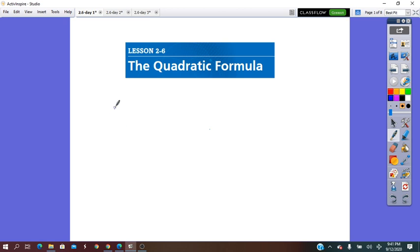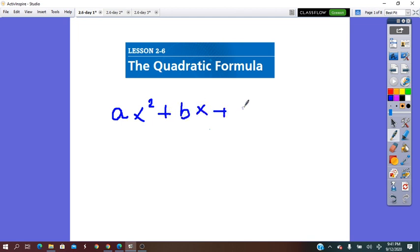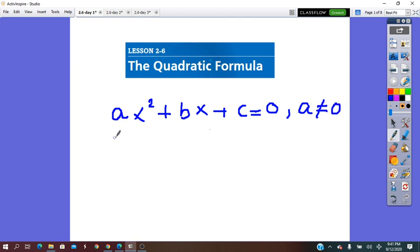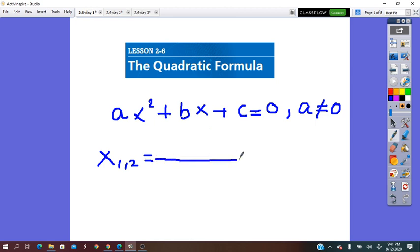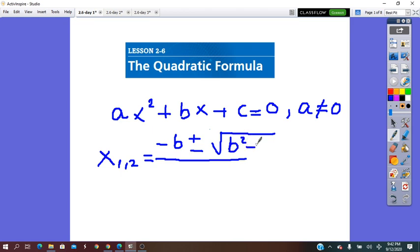First of all, for the quadratic formula to be used, the equation has to be written in standard form, which is ax squared plus bx plus c equals 0, in which the a coefficient cannot be equal to 0. The quadratic formula is x1, x2 — the roots — equals negative b plus or minus square root of b squared minus 4ac, all over 2a.